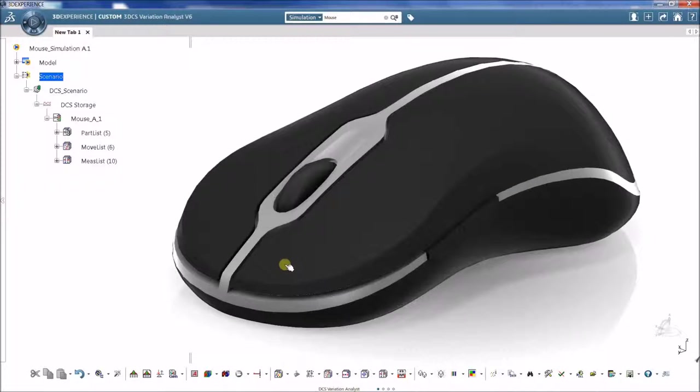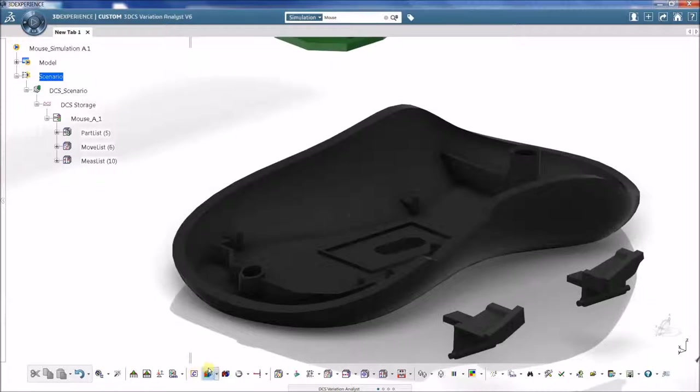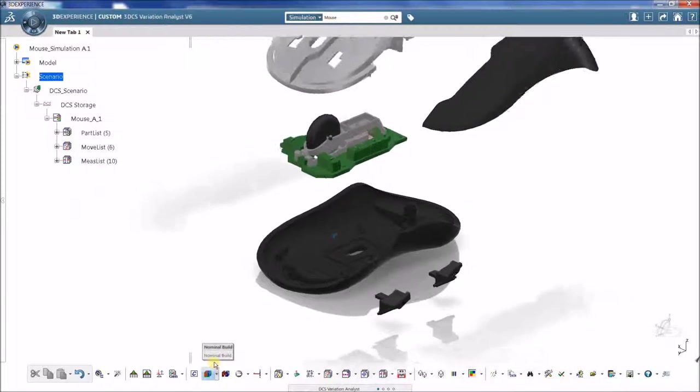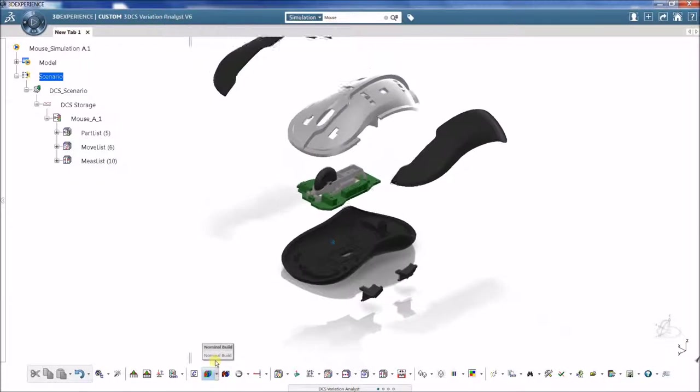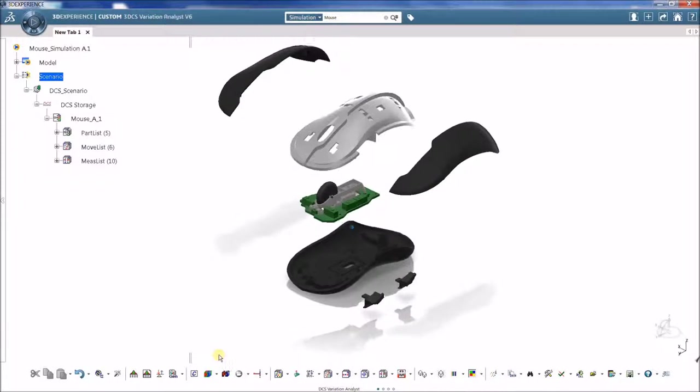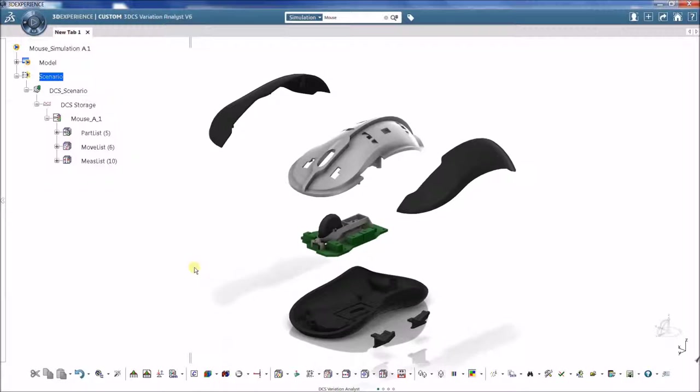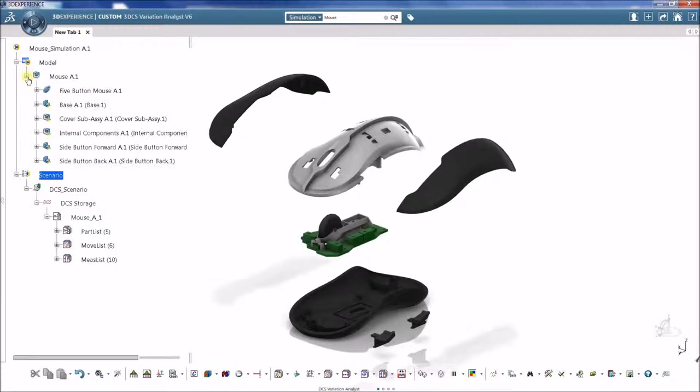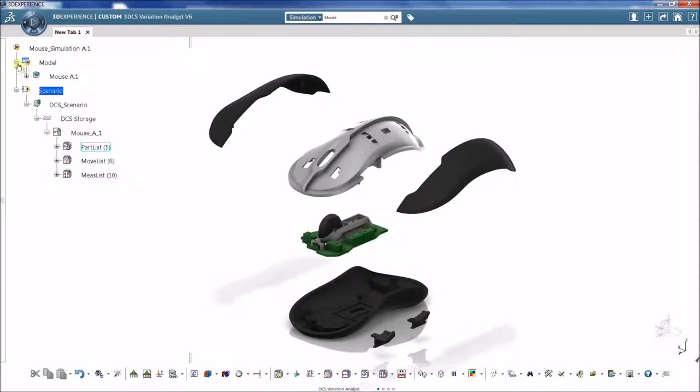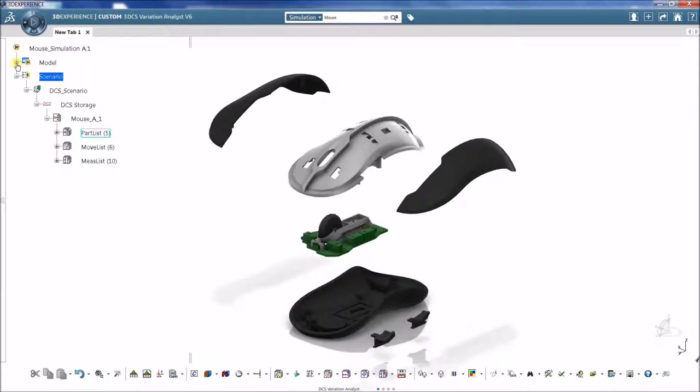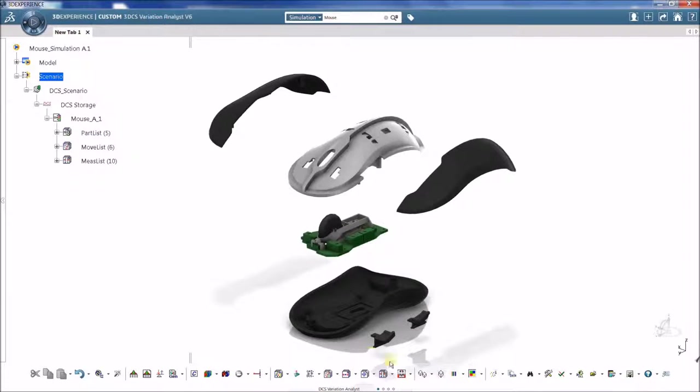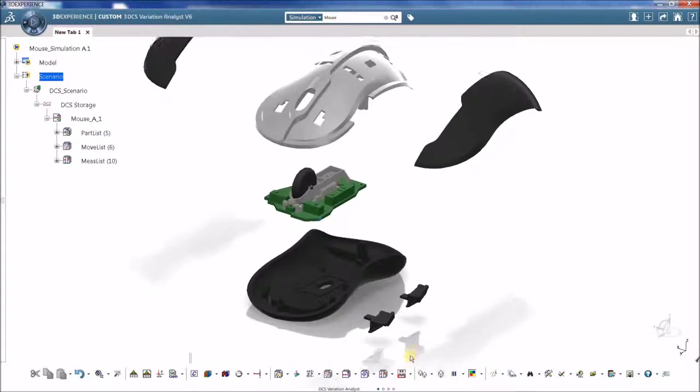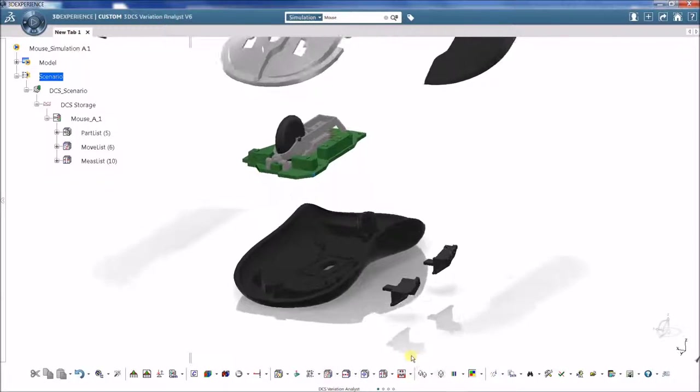The first requirement of a 3DCS variation analysis model is the nominal part geometry. This can include parts and assemblies from most CAD programs, including CATIA, SolidWorks, and NX. The top level assembly is imported into the 3DCS software and is ready for analysis.